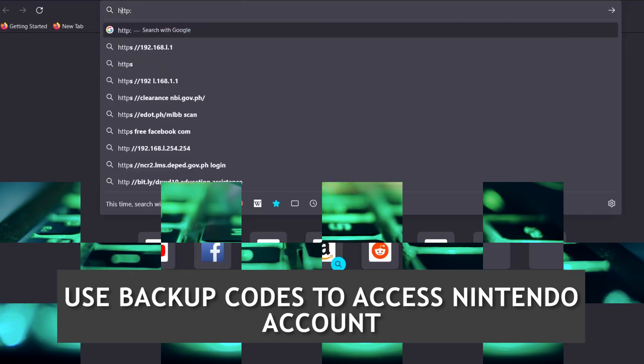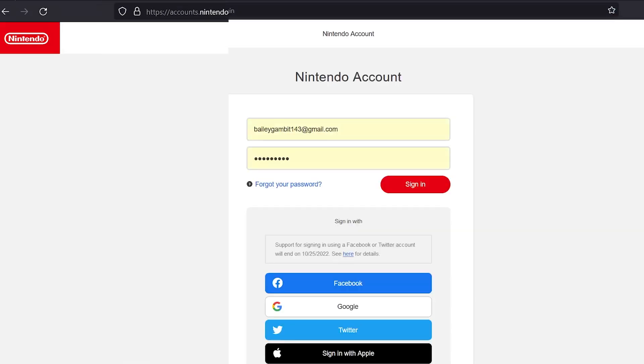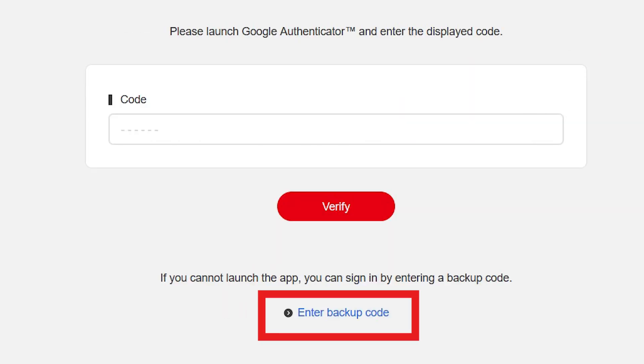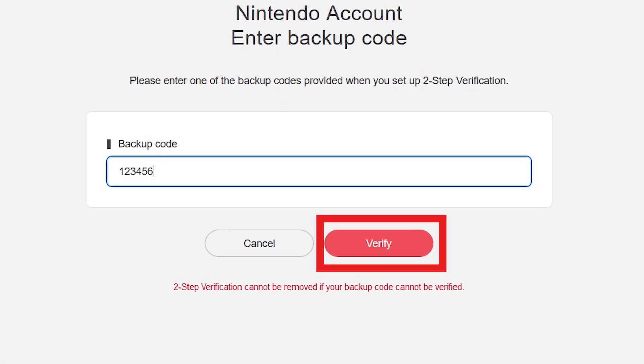Here's how to do it. Access the Nintendo login page. Enter your username and password. Select Enter Backup Code found at the bottom of the page. Select Verify.